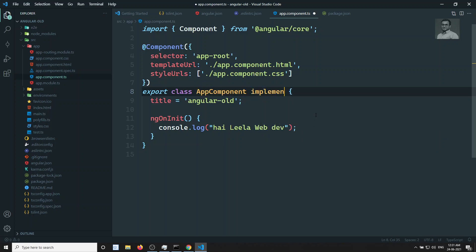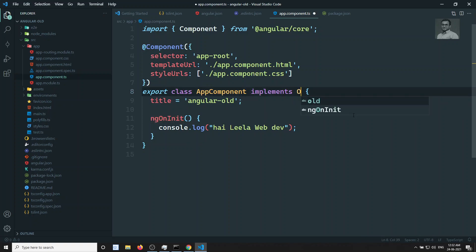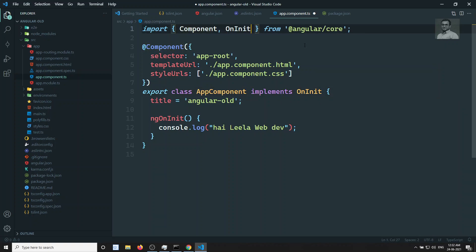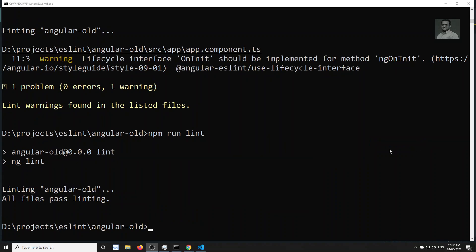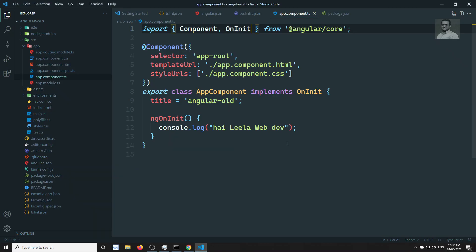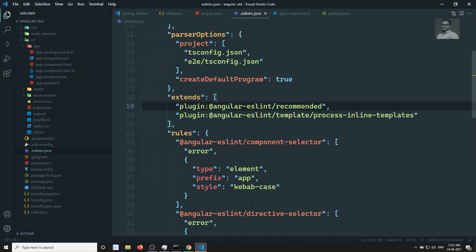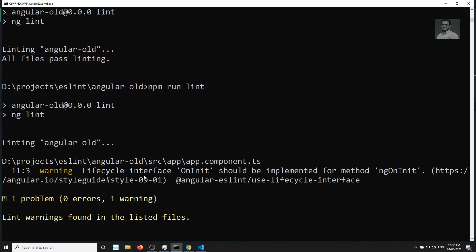We got an error: 'Lifecycle interface OnInit should be implemented.' And this error is coming from the angular-eslint plugin, not from TSLint. Now let me fix it by adding 'implements OnInit' to the component class and adding the proper import. Now let's run npm run lint again — it passes all linting checks. This is how you use eslintrc.json in Angular projects prior to version 12.